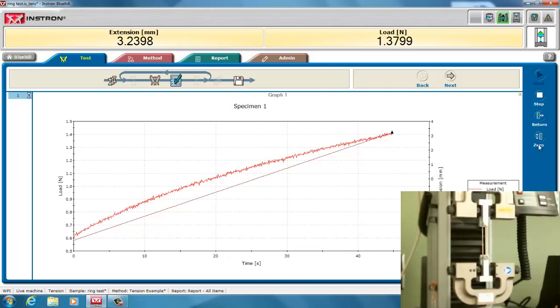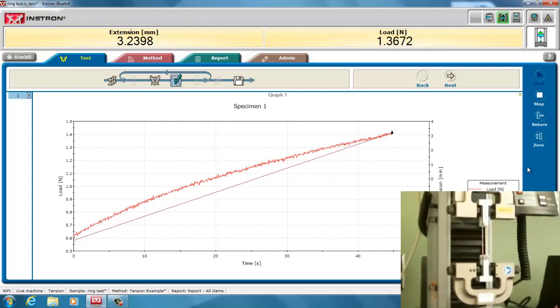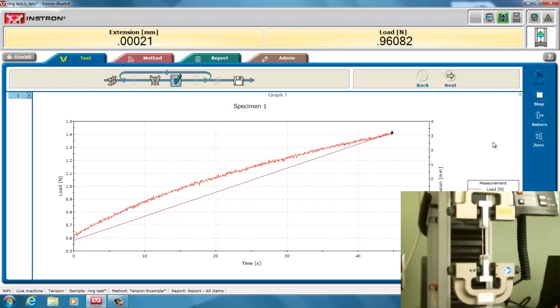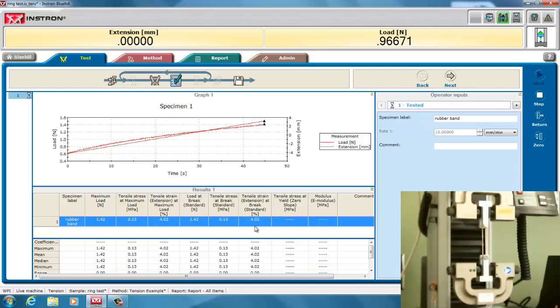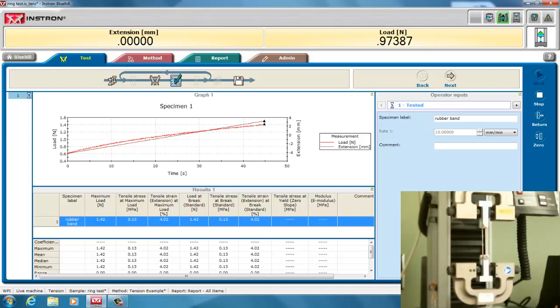And I will mention that I did forget to zero the extension before starting the test. And that should always be done. Because right now when I return, I don't know where exactly it's going to return to. And here it gives us our values. Again, it's set up for breaking and it doesn't have our modulus because we didn't go far enough. But that's the general way of setting up the test for a ring test. Thank you very much.